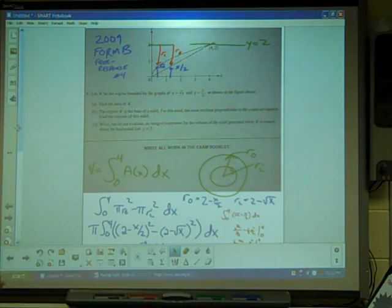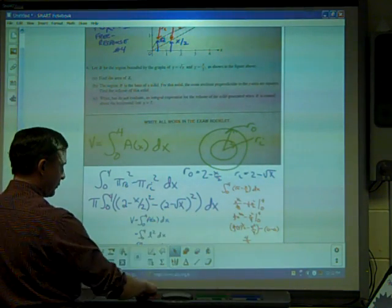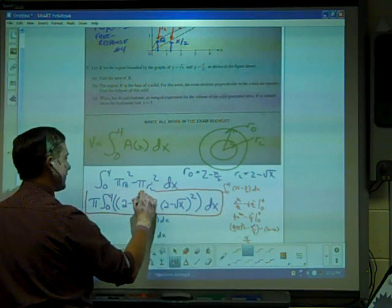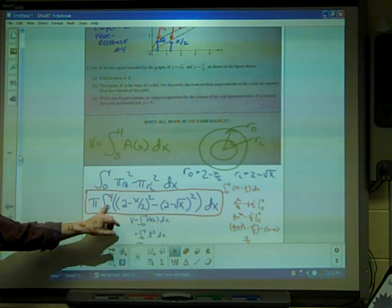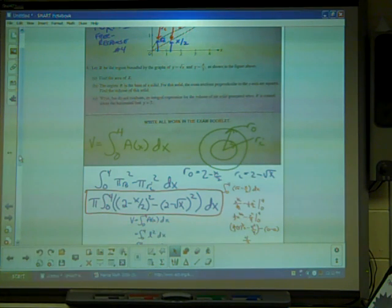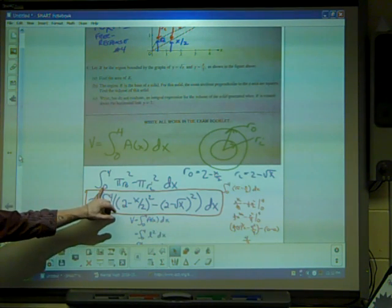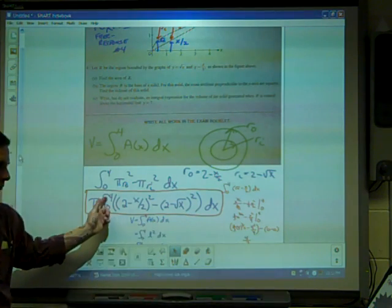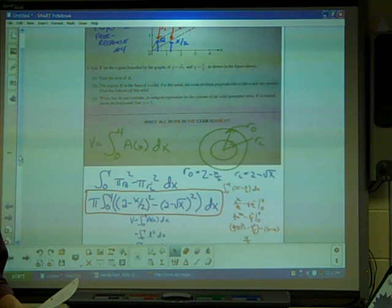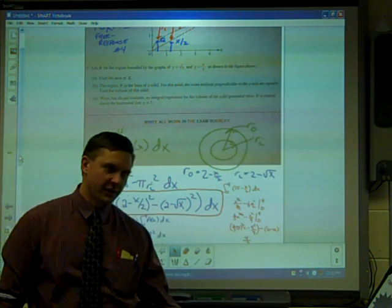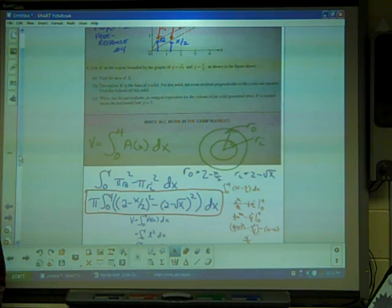You have to have this integral — let's talk about how the three points break down. Having the limits zero to four and the constant pi is worth one point, even if you got everything else wrong. The integrand itself is worth two points. That's three points total for part C. The whole problem is worth nine points, and my argument is that if you're going to do well on the AP, this is one you should get all nine on. This is not a hard AP free response problem.